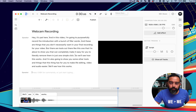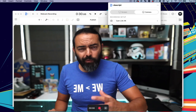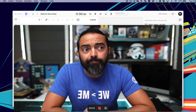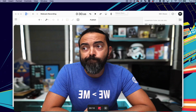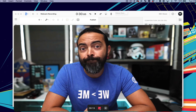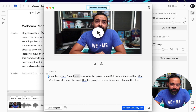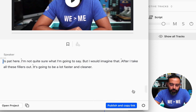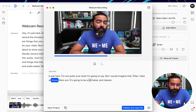Let's try this again. I'll do it one more time for you. I'm going to hit here, start camera recording. Hello, we can see me. I'm going to hit record and then we will go. It records mirrored and then it kind of shoots out regular. Hey, it's Pat here. I'm not quite sure what I'm going to say, but I would imagine that after I take all these fillers out, it's going to be a lot faster and cleaner. I don't know what it's going to do at the end there, but we'll see. Five filler words detected — remove — and let's hit play. It's Pat here. I'm not quite sure what I'm going to say, but I would imagine that after I take all these fillers out, it's going to be a lot faster and cleaner. Okay, so that's kind of cool.